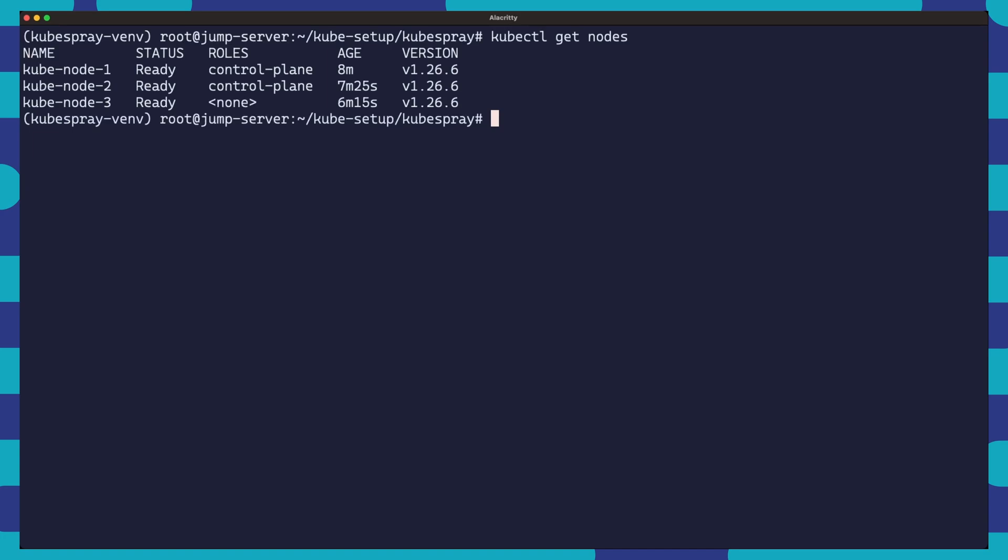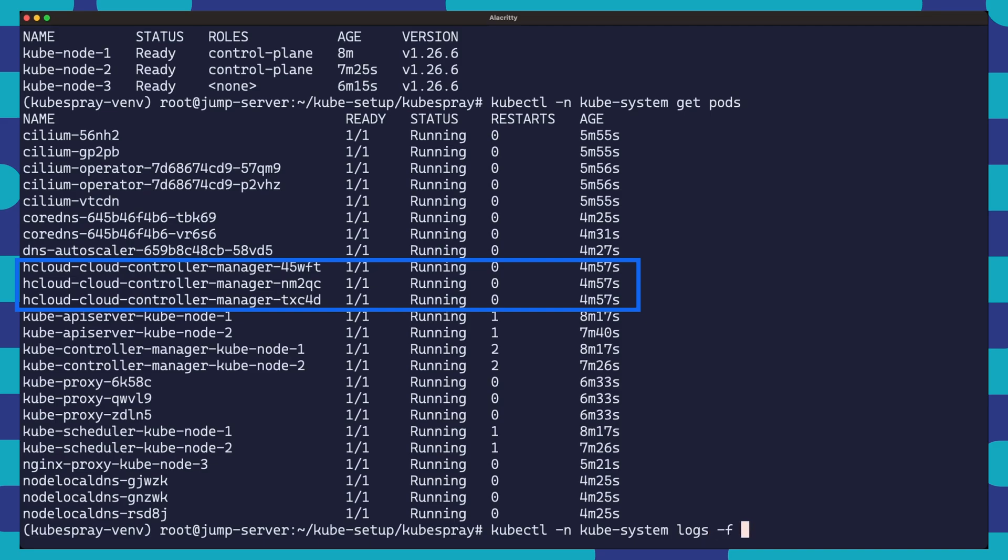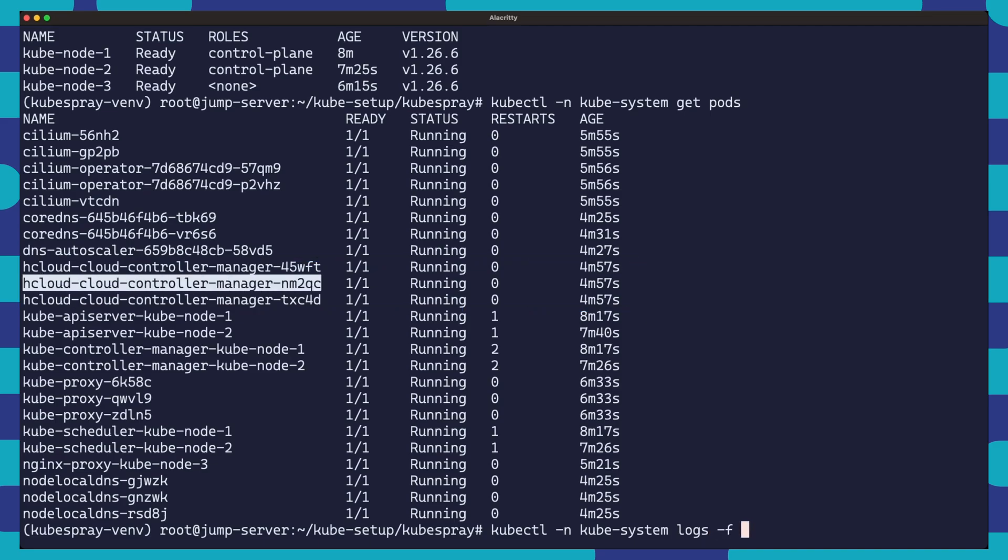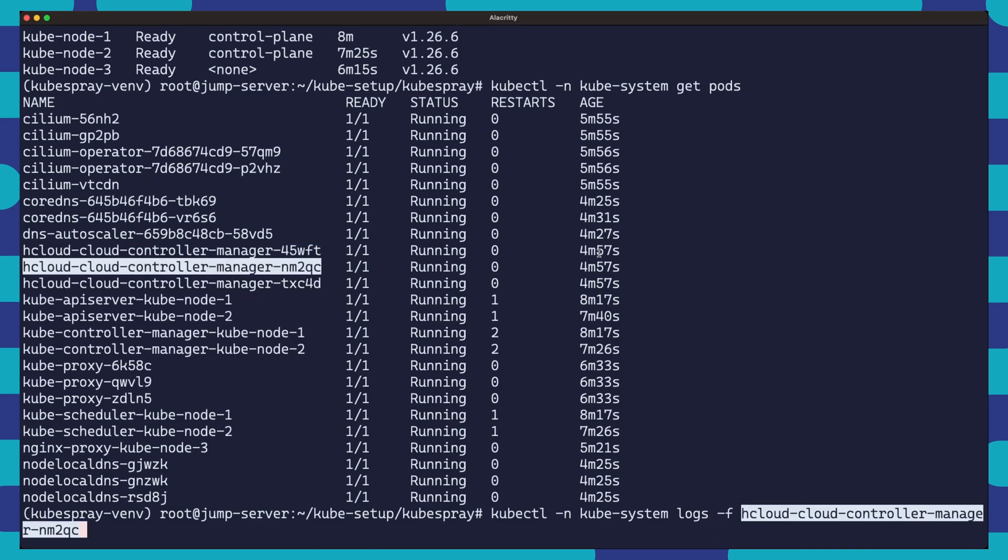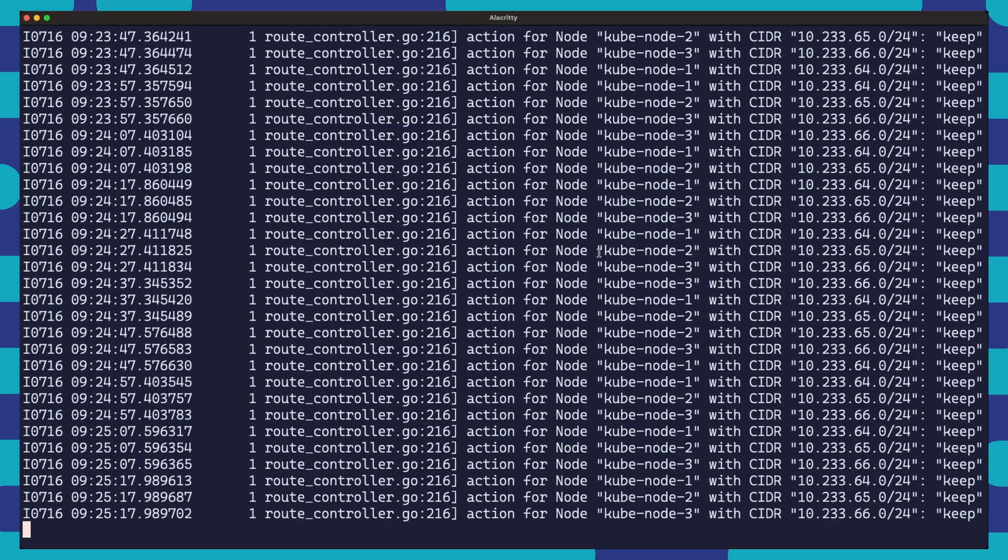Let's verify that hcloud controller manager is installed and it's up and running. We will do this by using some simple kubectl commands. We can check that the pods are running with kubectl get pods in the kubesystem namespace. We can also check the logs with kubectl logs to display logs for our controller manager and make sure there aren't any errors.